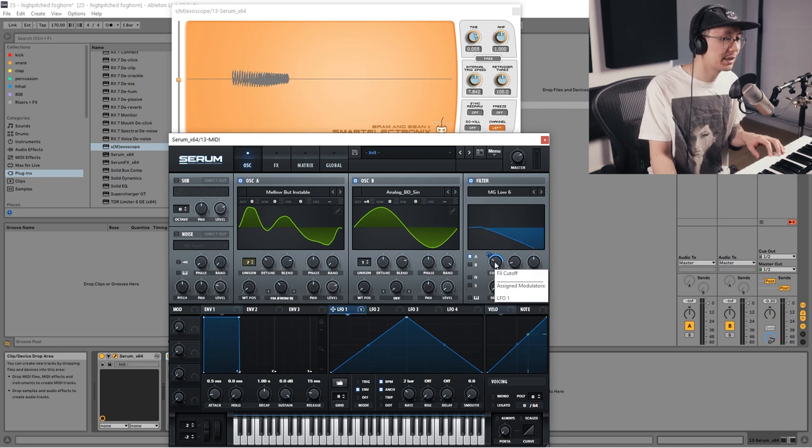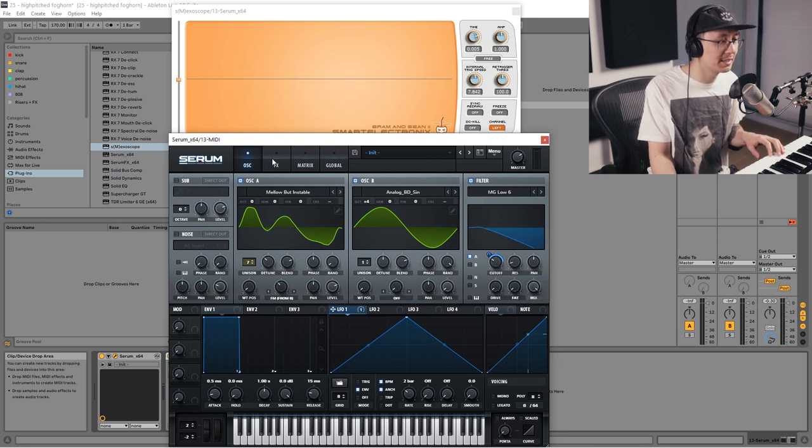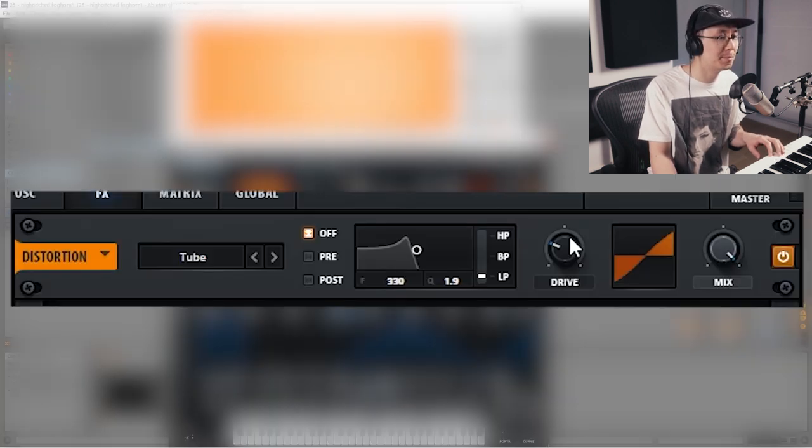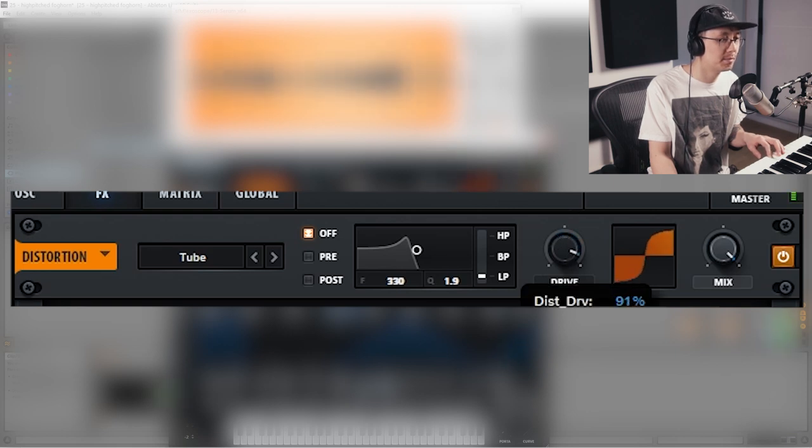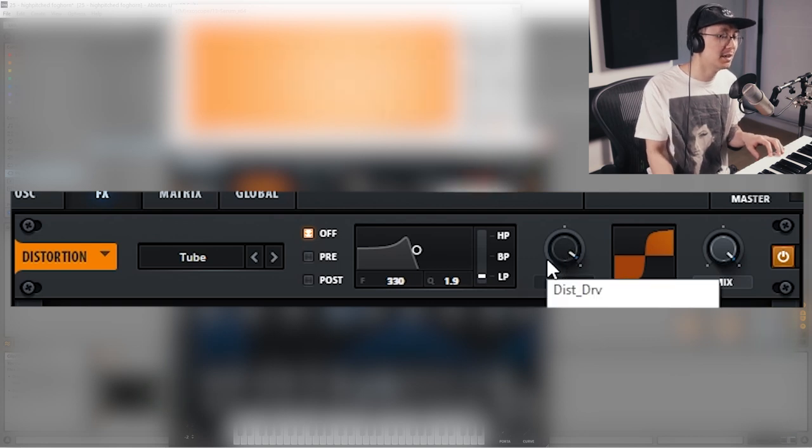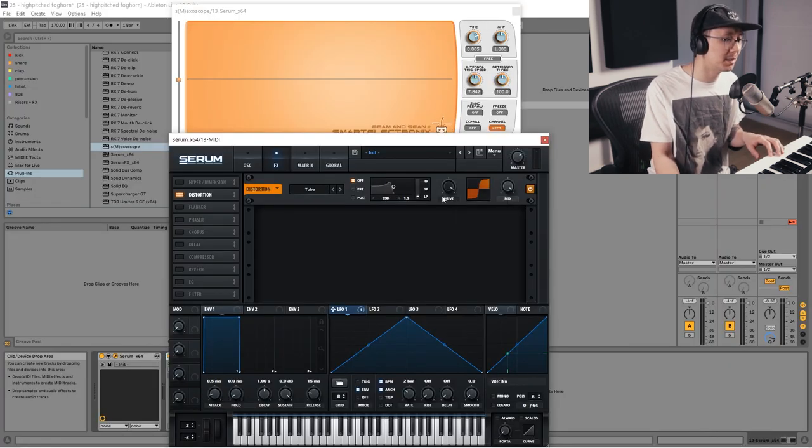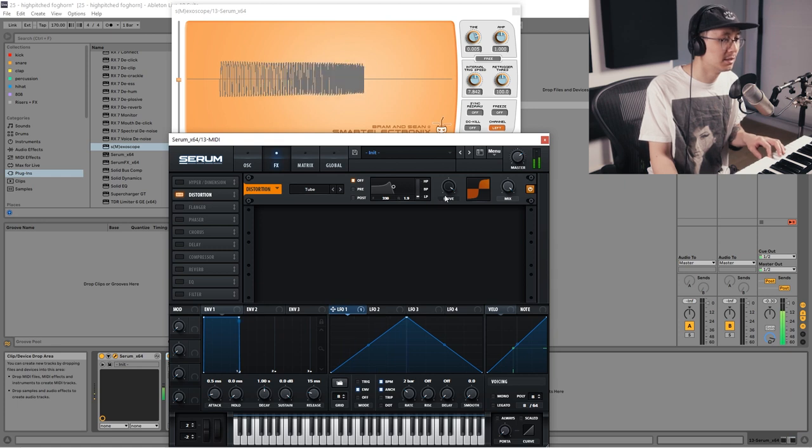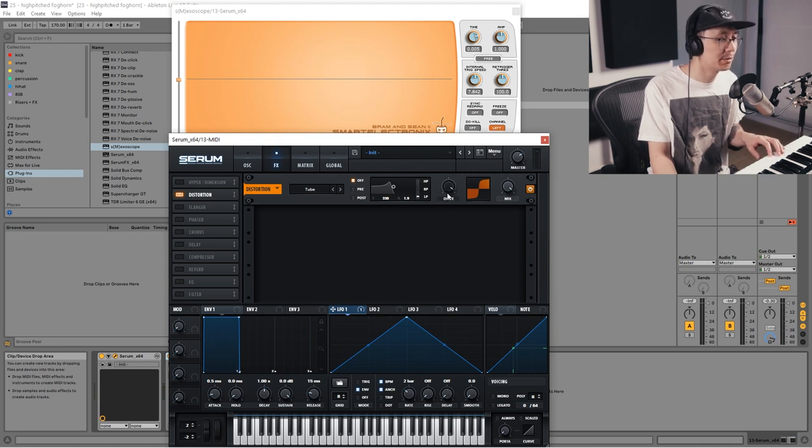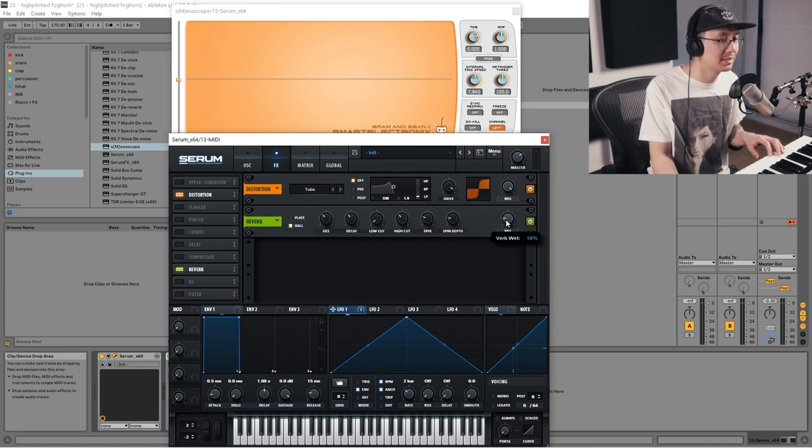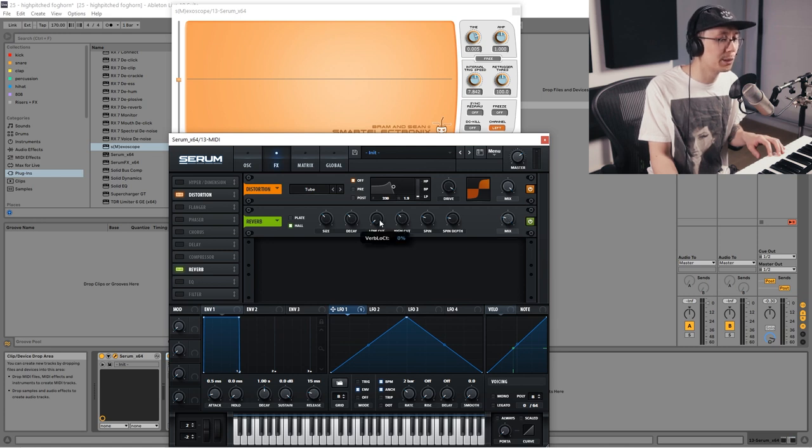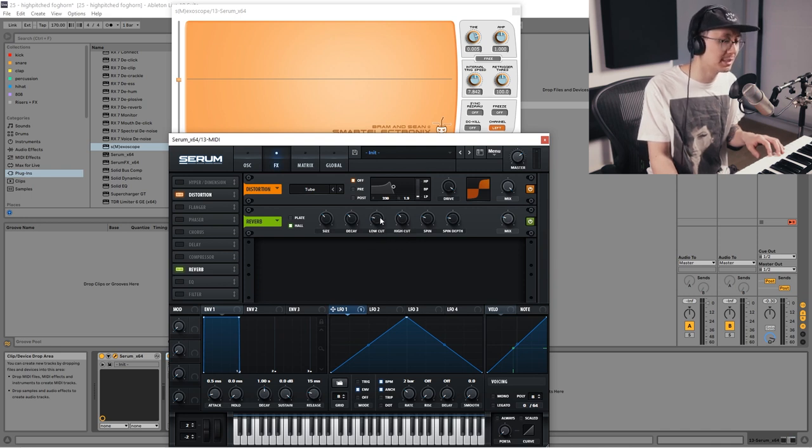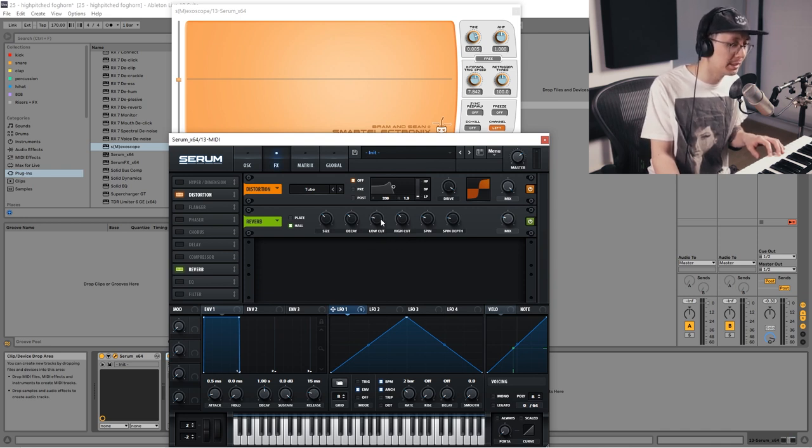Now we're going to go into the effects section and turn on the distortion and bring the drive up. You want to drive pretty high because you want those buzzy harmonics. Then we're going to turn on the reverb and adjust the mix accordingly. You want to make sure the low cut is brought up a bit because you want to get rid of those low frequencies in the reverb so it doesn't sound so muddy.